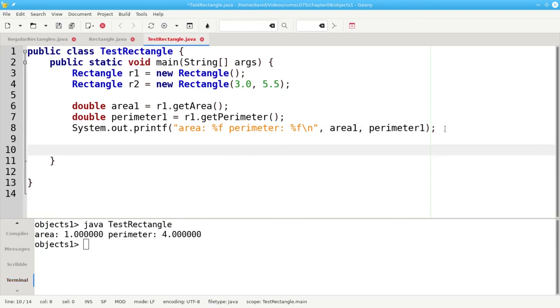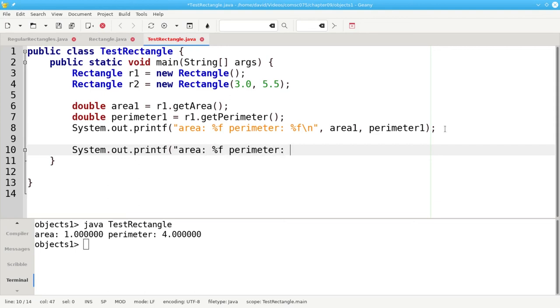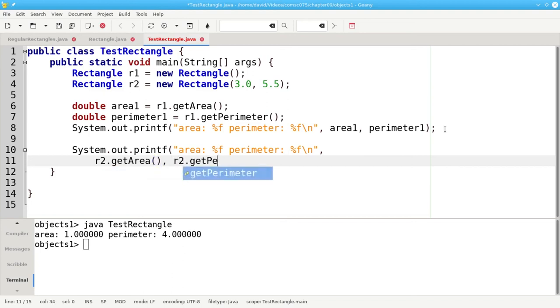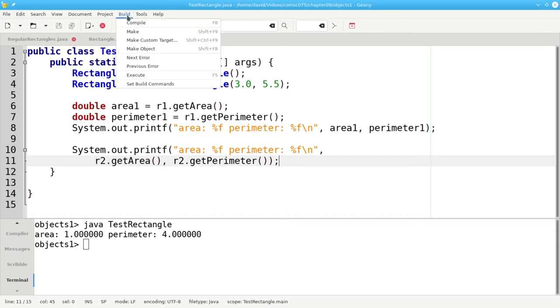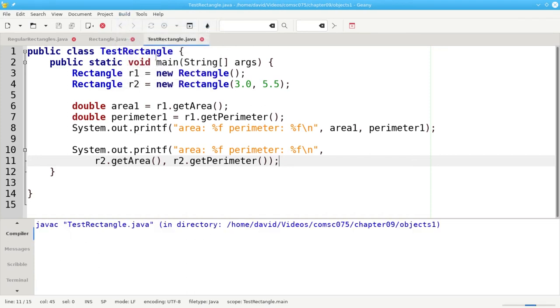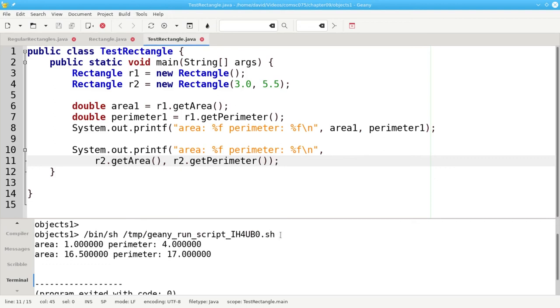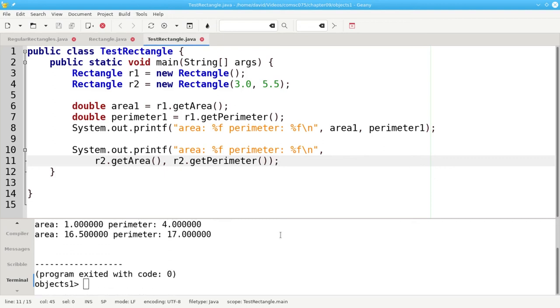And let's do likewise for the second rectangle, which we'll do without intermediate variables. We'll print area and perimeter. And this time we'll tell R2 to use its getArea method. And we'll call the getPerimeter method for the object R2 to use its data. Let's compile and run. And that works as well.